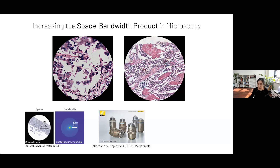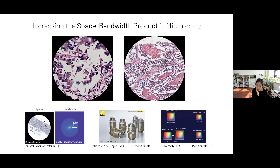In typical microscopes, the space bandwidth product is limited by the microscope objectives, which typically have about 10 to 30 megapixels. In comparison, modern image sensors — especially those in modern mobile devices — come with very high pixel counts ranging from a few megapixels to over a hundred megapixels. If you want to go above this SBP and measure more information from a given imaging system, we actually need to take a different approach.